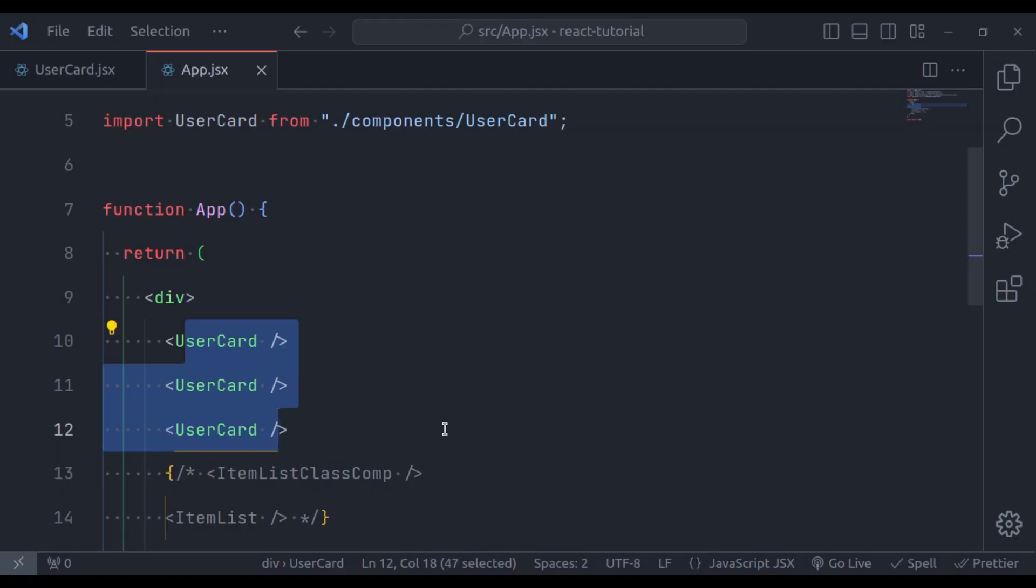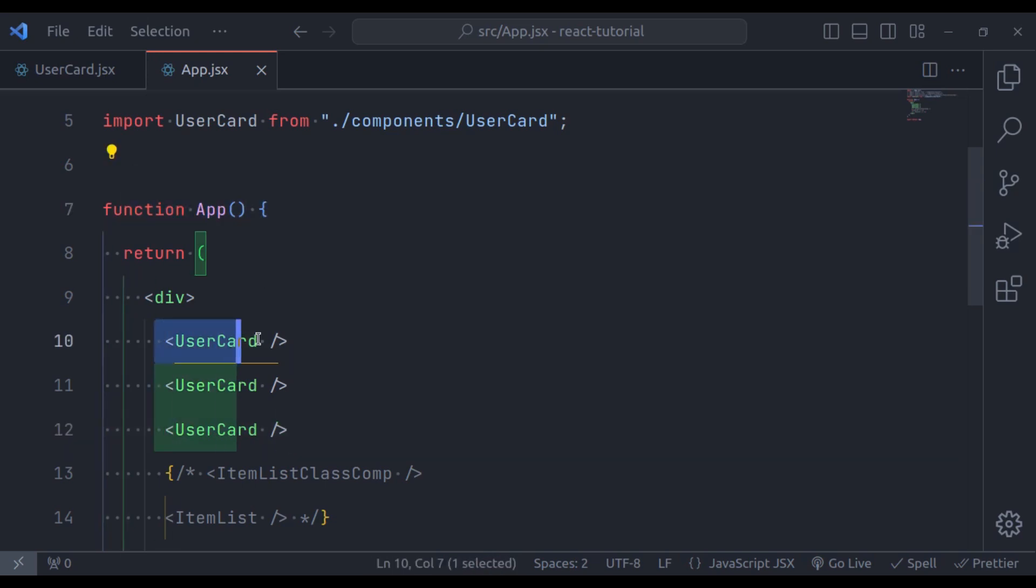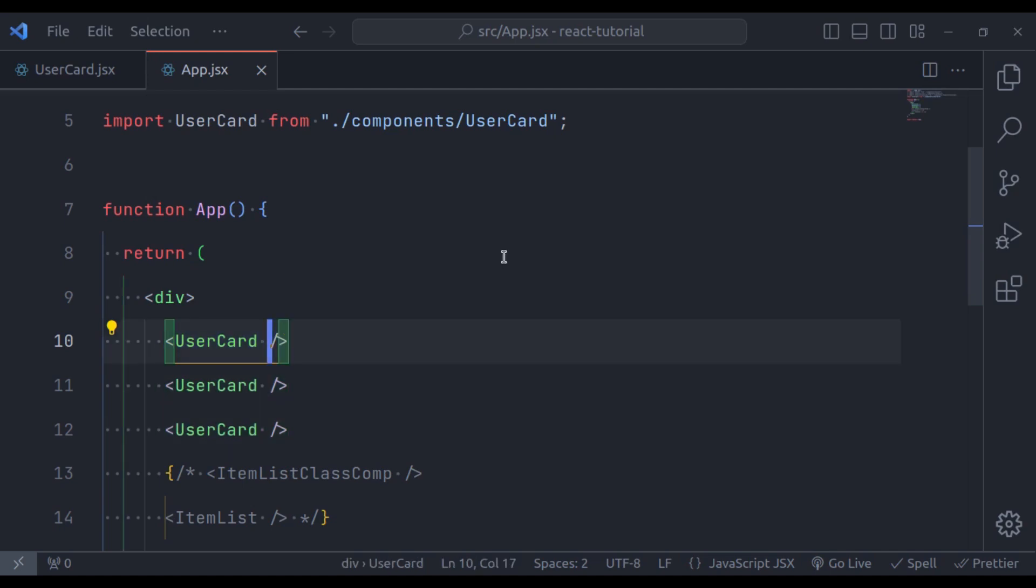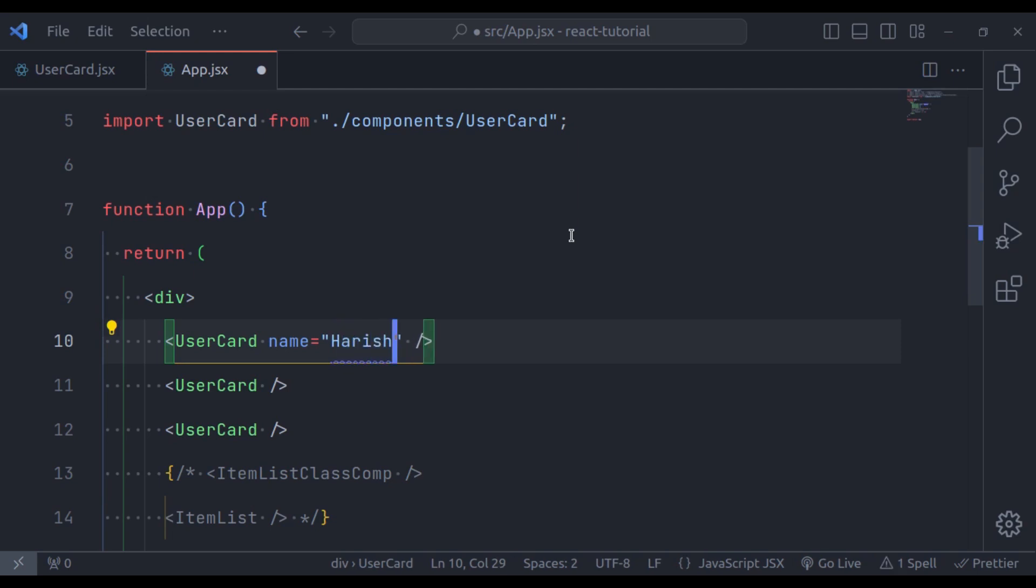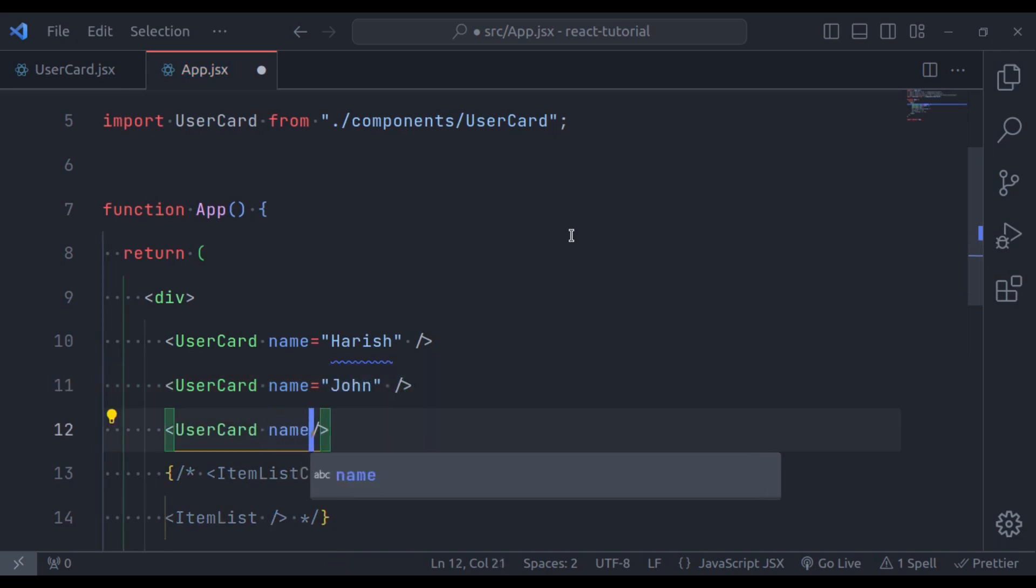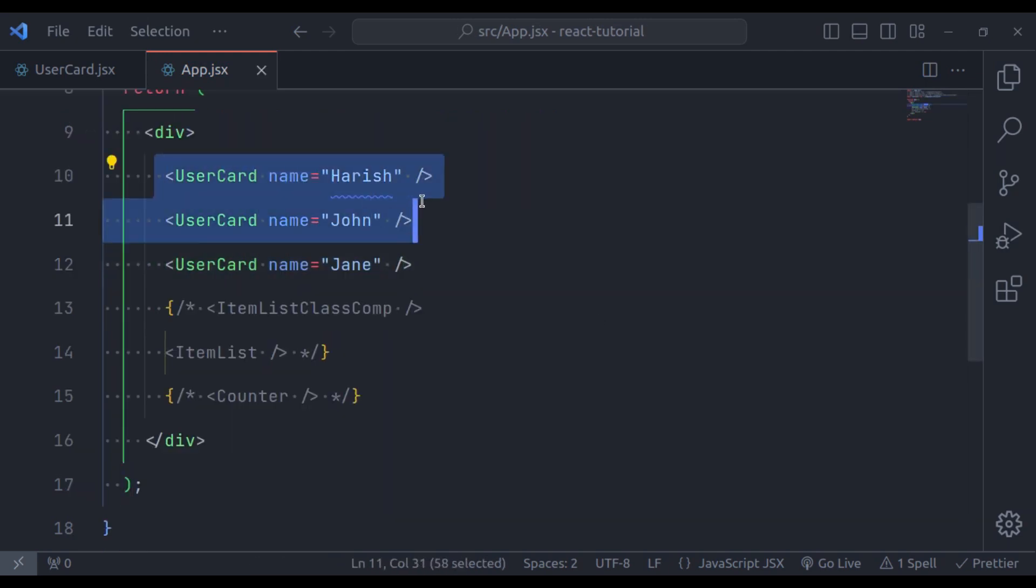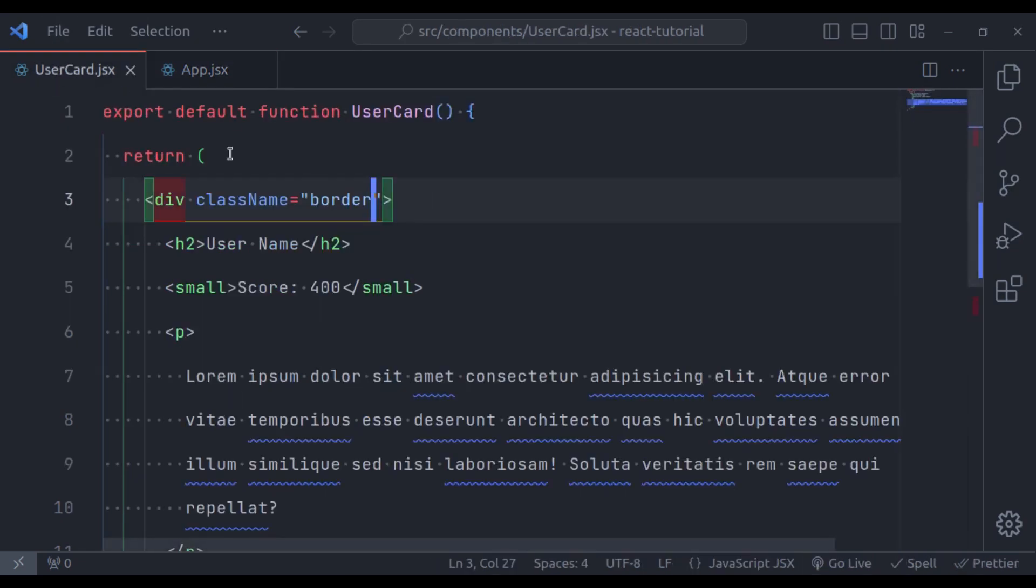Here, our intention is to pass name of user from AppComponent to the UserCard component and render that name in the browser. To specify name property, we simply add a name attribute like this, and to this attribute, we assign the value. Let's go with the name Harish, similarly, let's add the attributes on other two components as well, so here name is equal to John, and for this component name is equal to Jane. Now we are sending some information or property to UserCard component, but how we retrieve this value in the UserCard, right here.